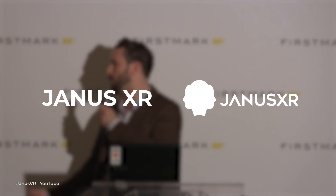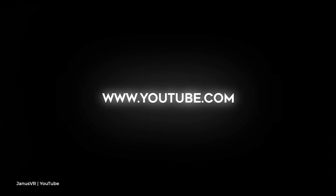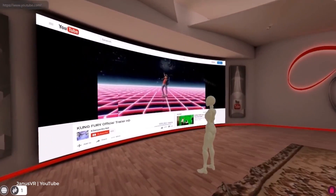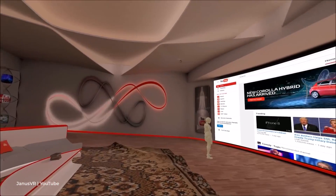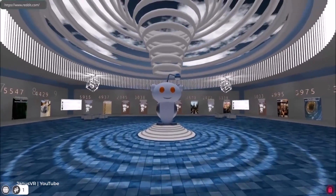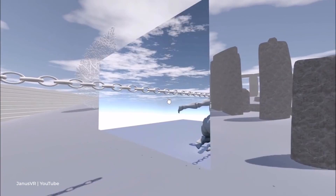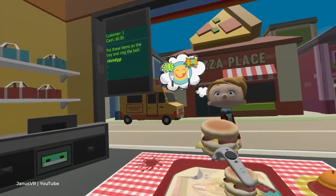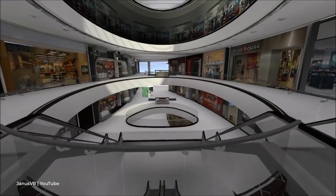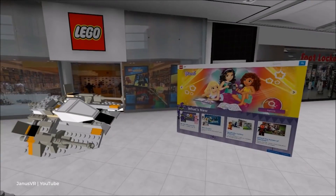Janus XR. In 2014, University of Toronto alumnus James McRae founded the Janus XR platform. With it, you can turn a regular web page into a three-dimensional space. All rooms are connected with each other by teleports, which are analogues of hyperlinks. Thus, a unified network of spaces is created – a metaverse.